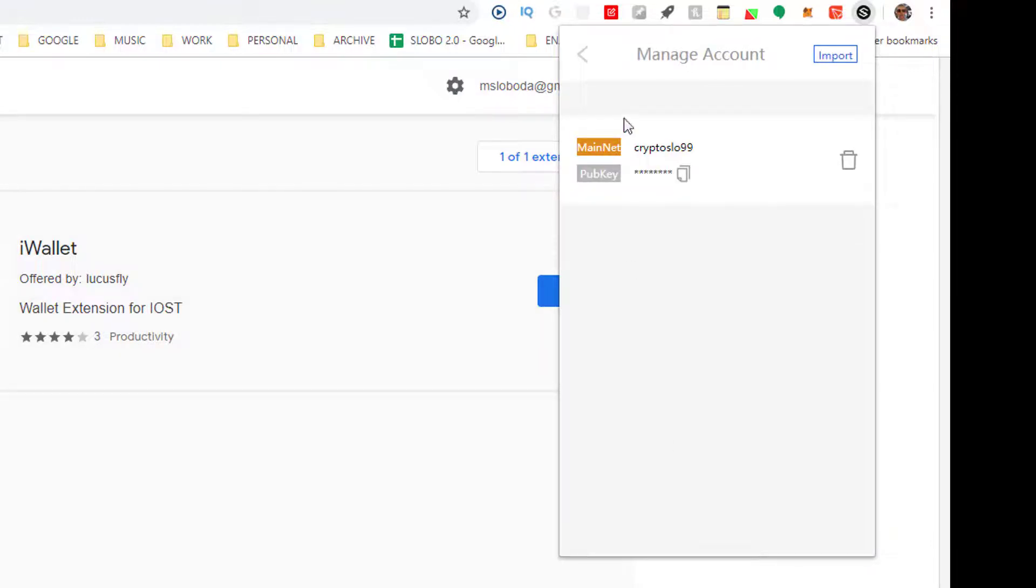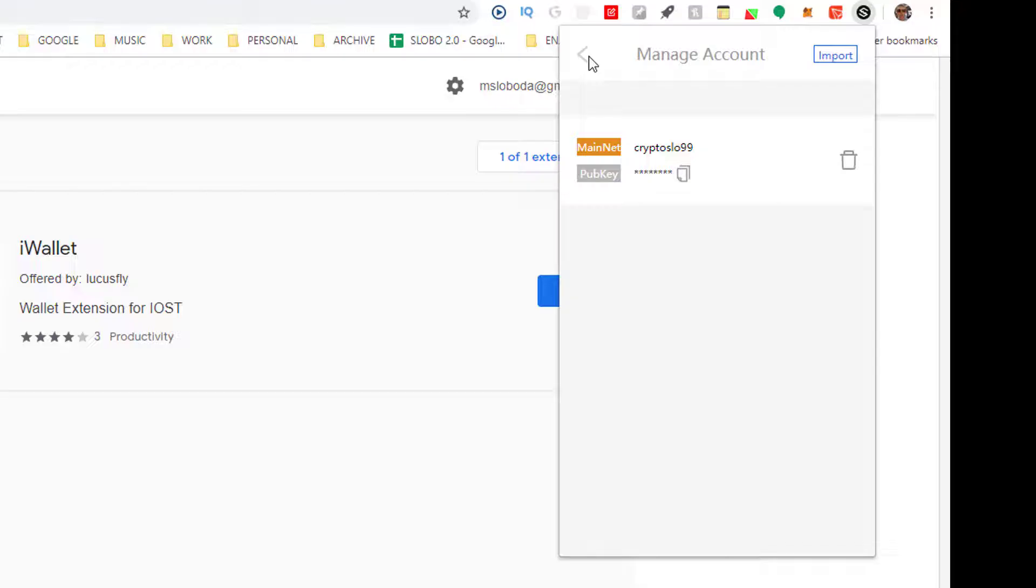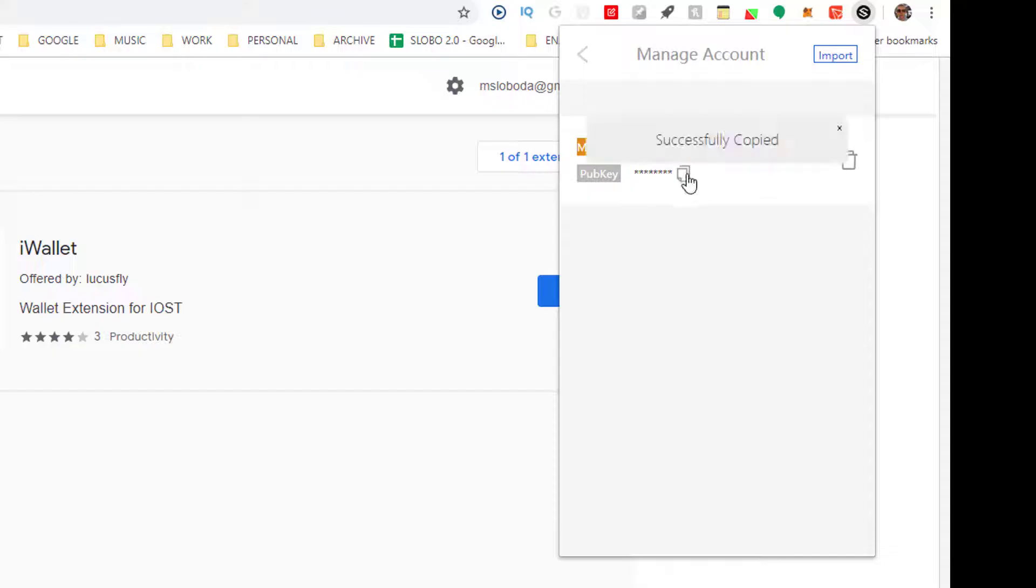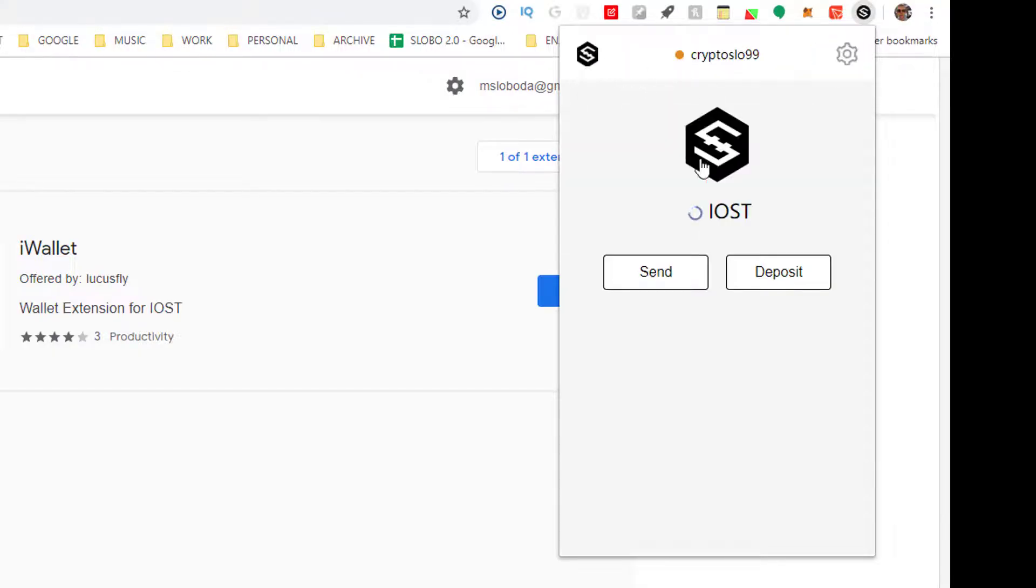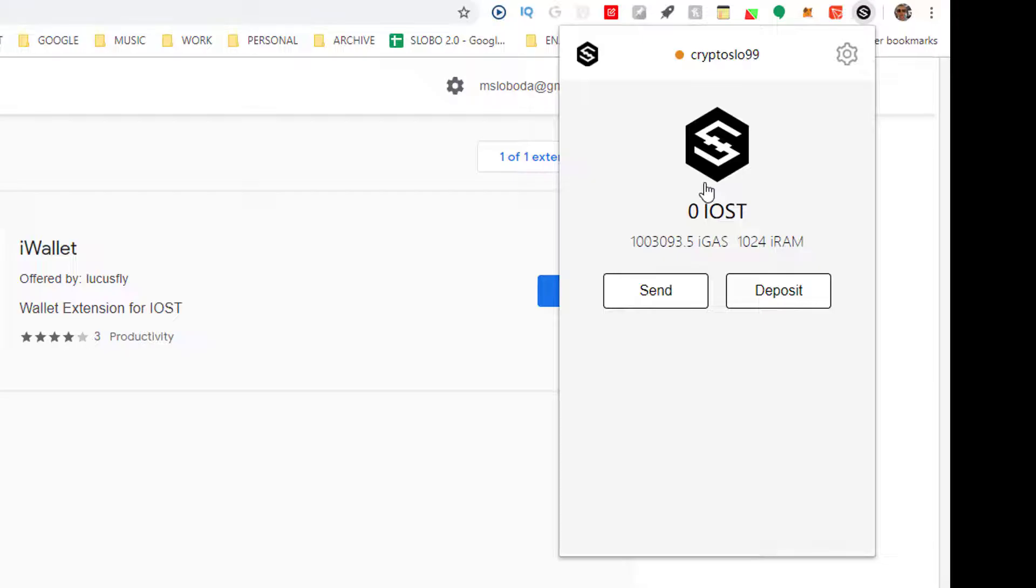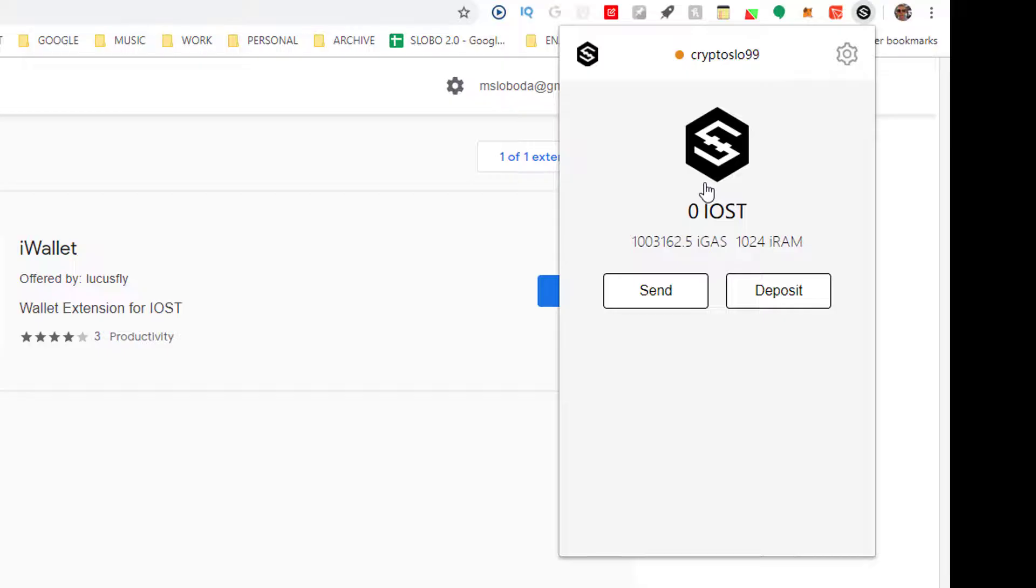And now you can see, give it a minute. Crypto slow 99, which matches. And we give it a minute to reconcile on the blockchain. And that's it. So you start with a set amount of gas and RAM.